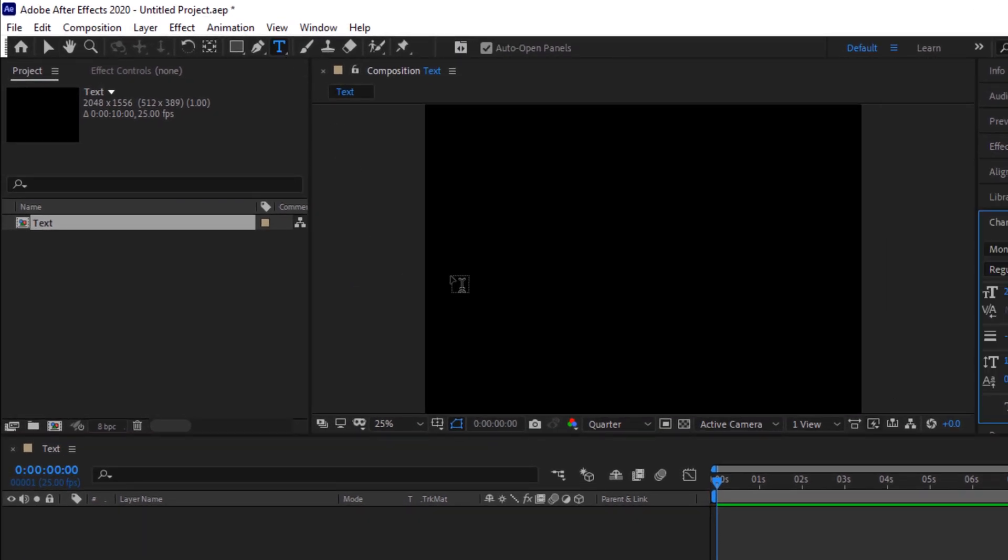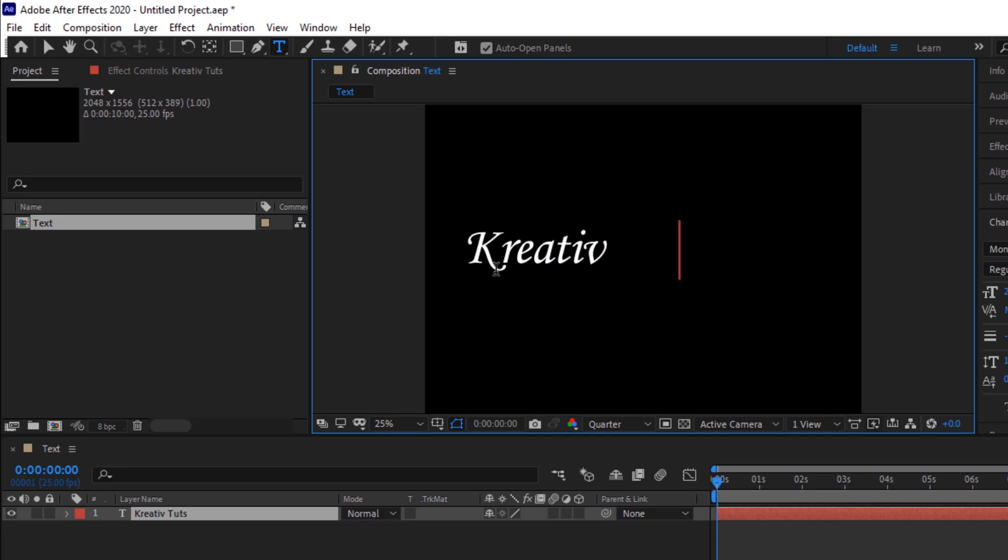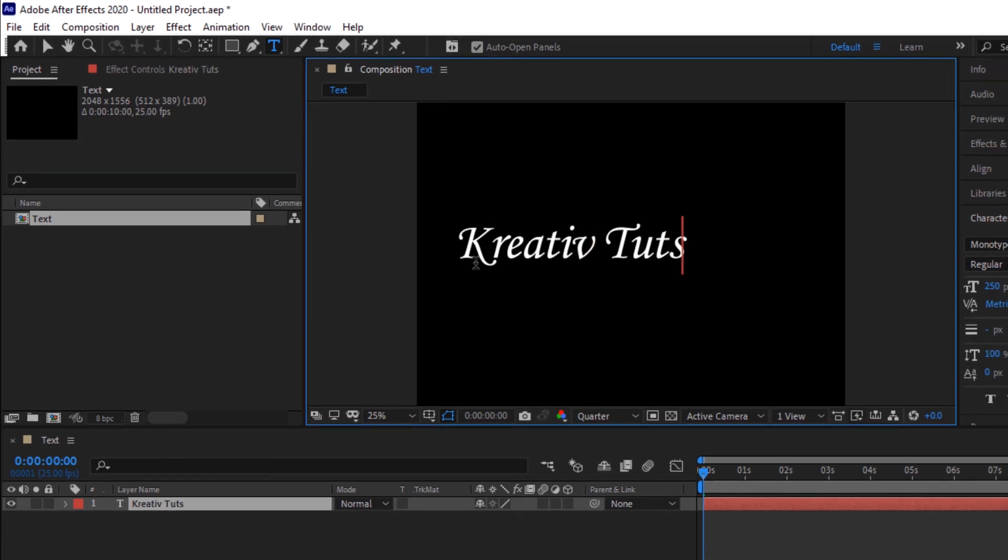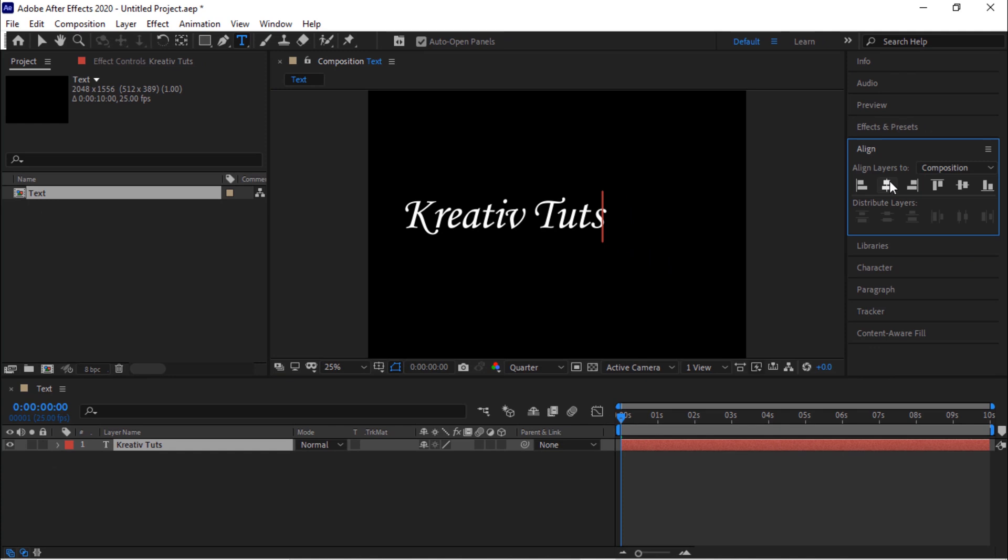Go to the toolbar and select text tool. Write your text as per your need. In our case we would be choosing a channel name, that is Creative Tuts. Align the text to the middle.